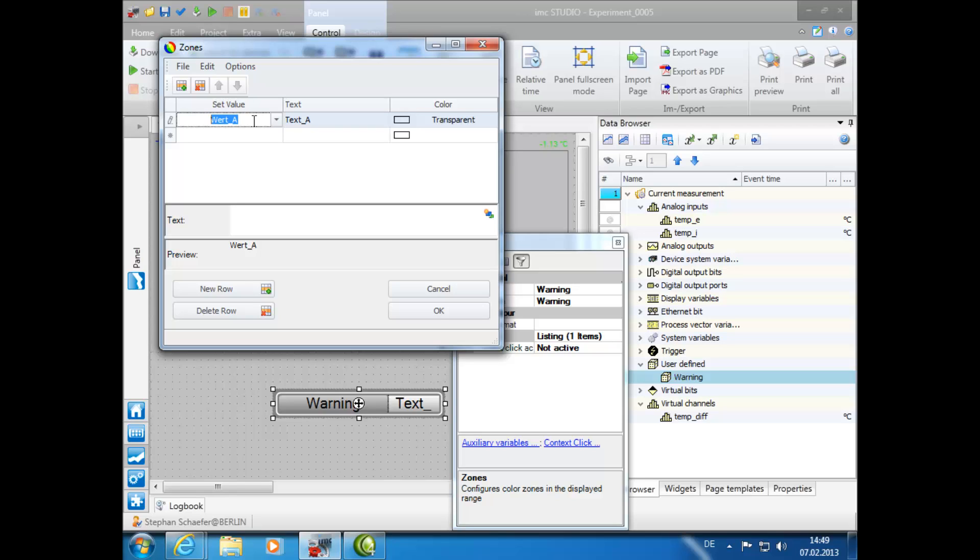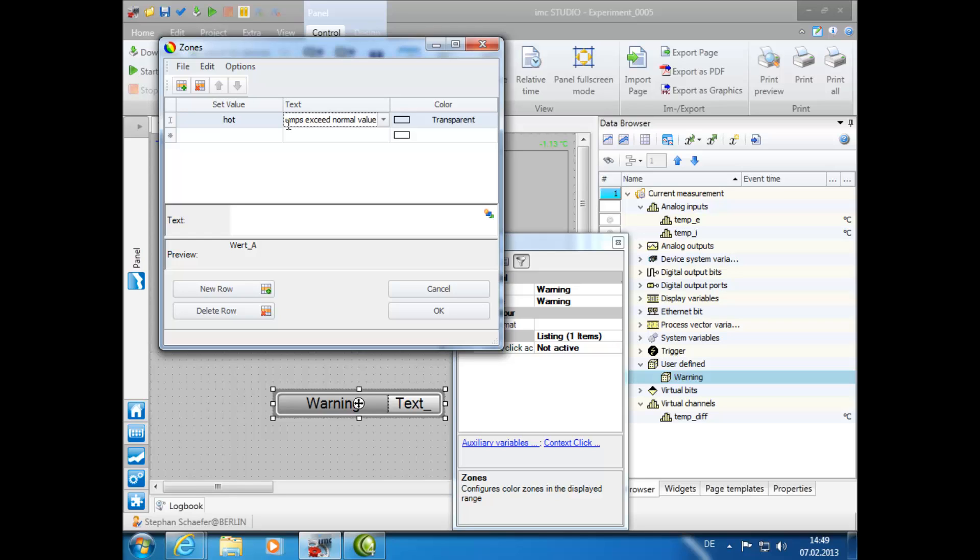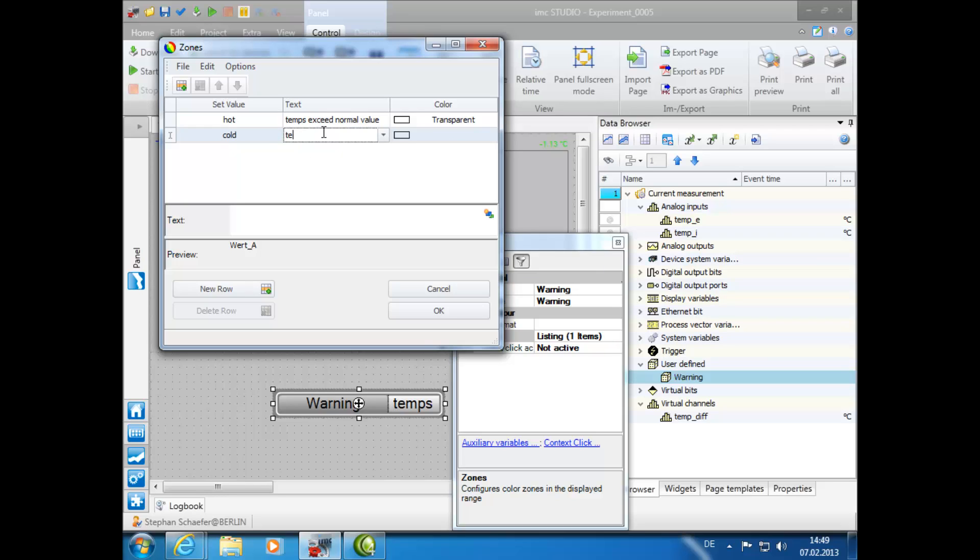Therefore, we will call the first set value Hot, and for its corresponding text, we will enter TempsExceedNormalValue. For the next set value, we will enter Cold, and for the corresponding text, we will enter TempsBelowNormalValue.